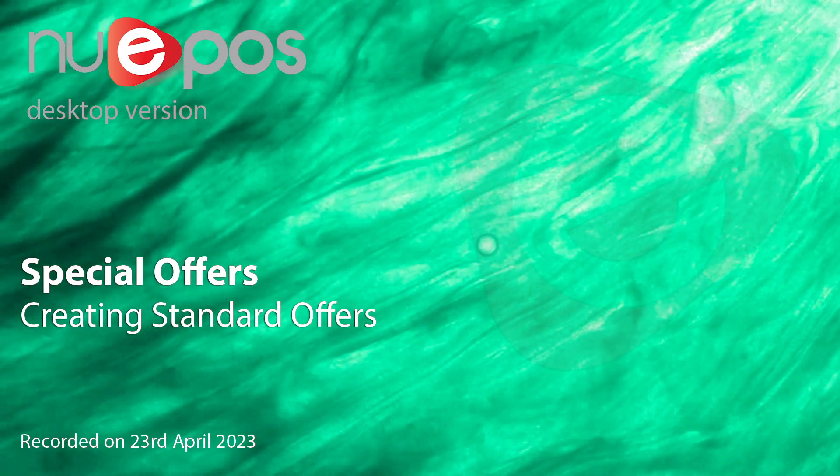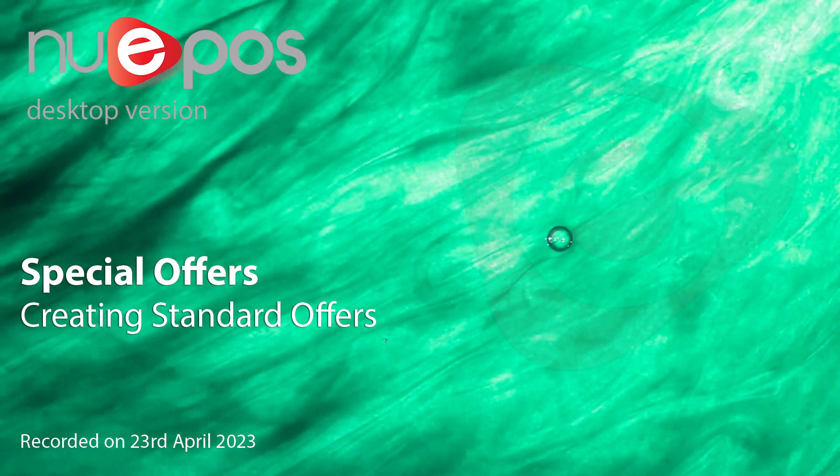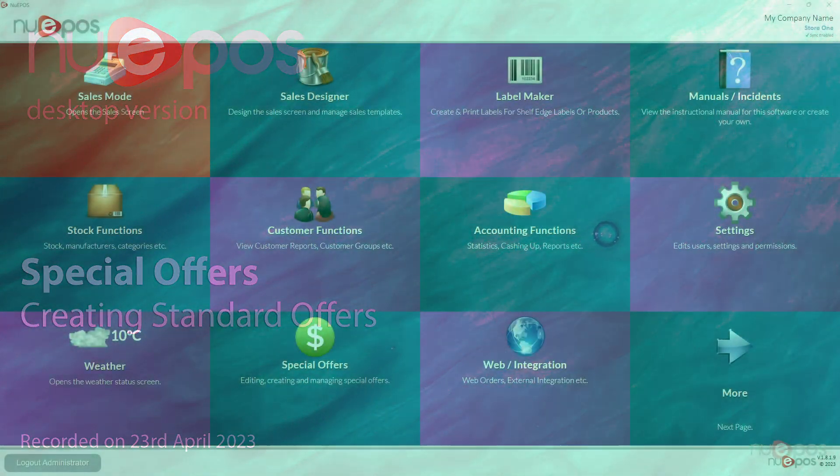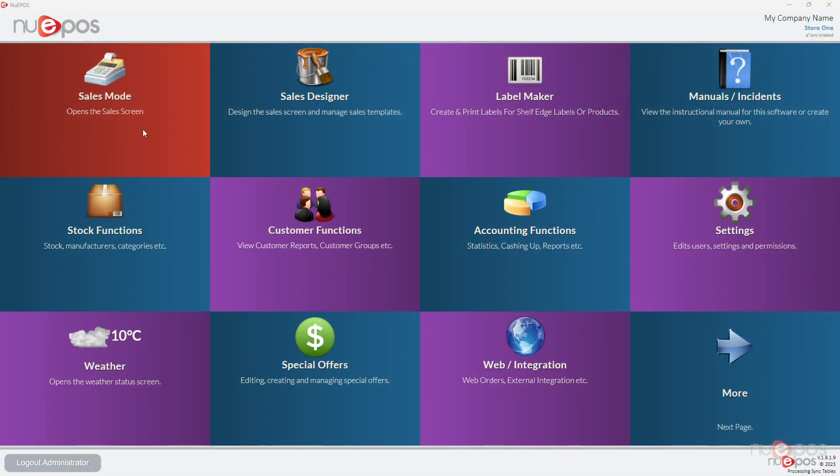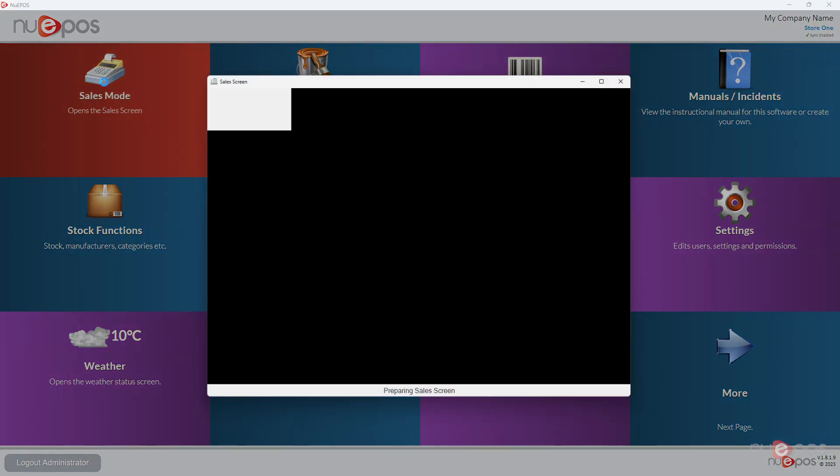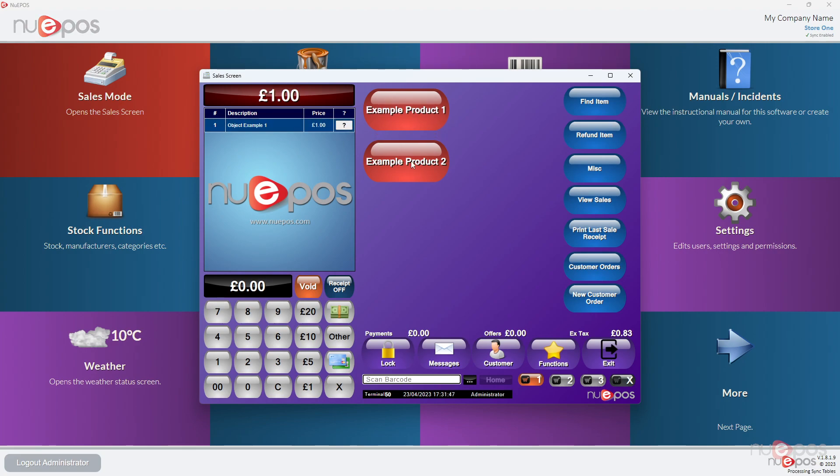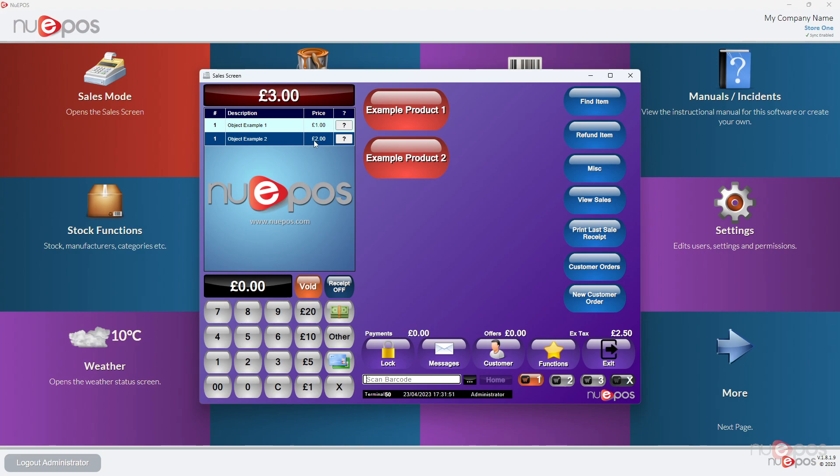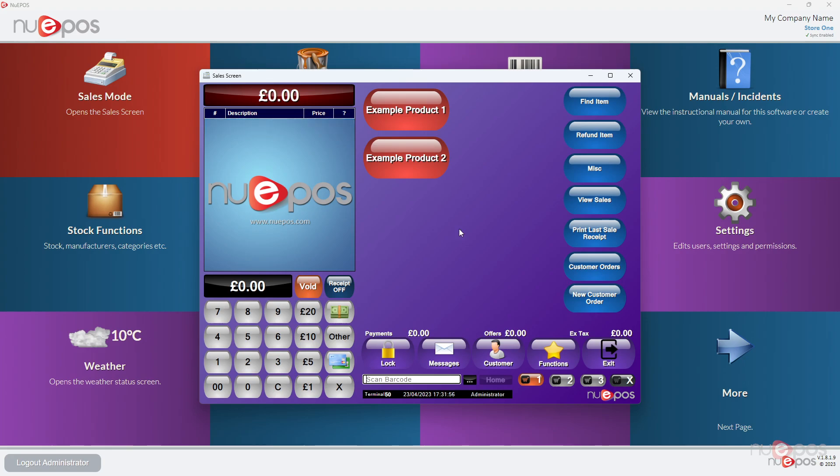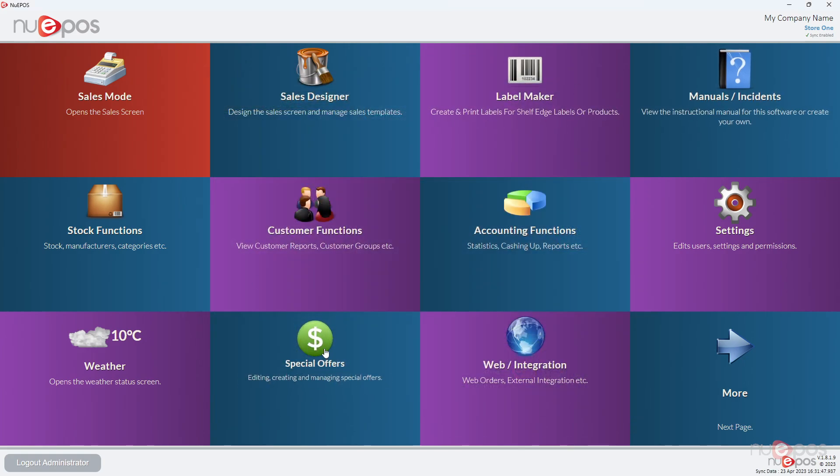Creating standard offers in NuEPOS is very simple. If I go to sales mode, you can see I've set up two example products here. The first one is one pound, the second one is two pounds. So I'm going to make an offer that says buy three of those for two pound fifty. We're going to close that and then go to special offers on the main menu.